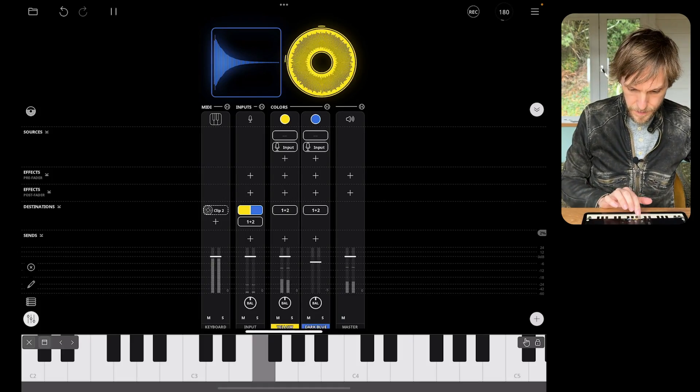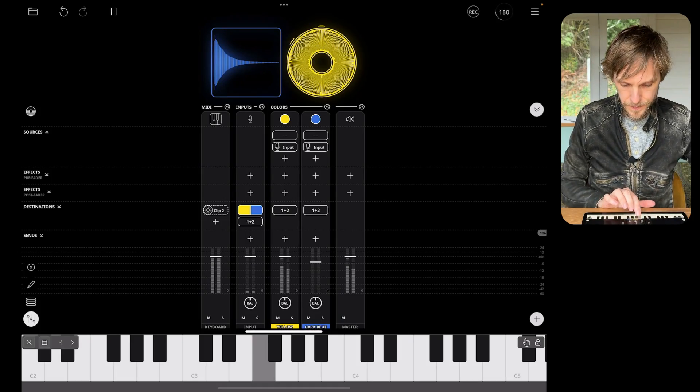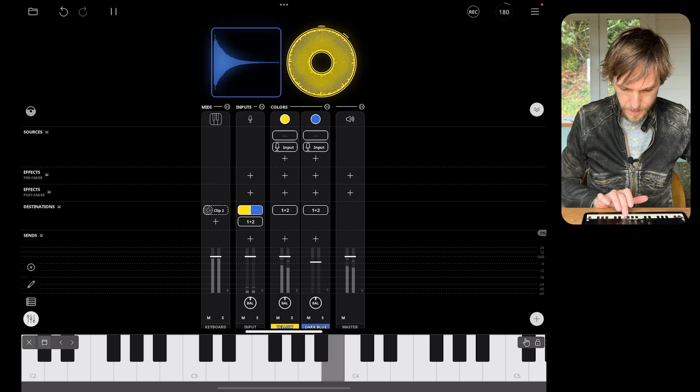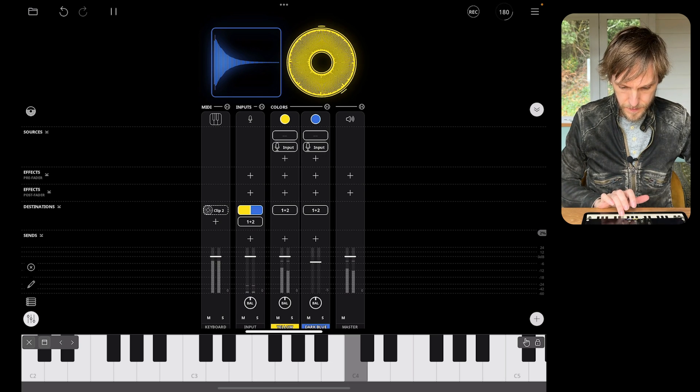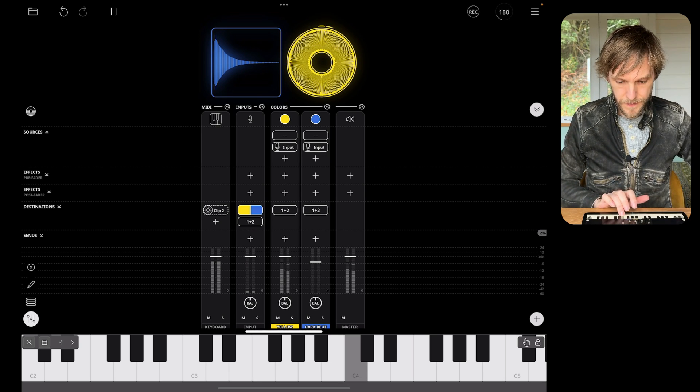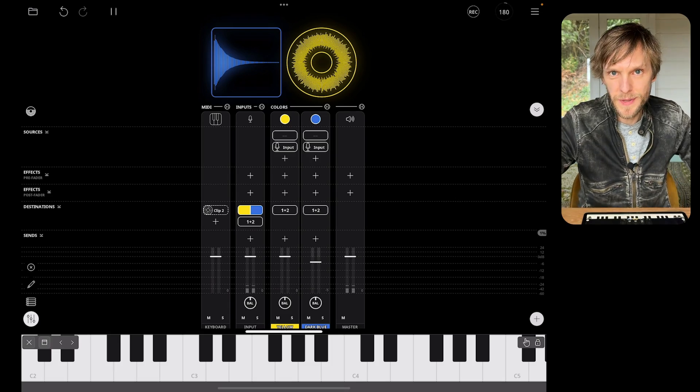If I target a loop instead of a one-shot, then while I hold the key the loop will continue to play. This cello sample is a good example — you'll notice when I play it now it continues to play while I hold it.